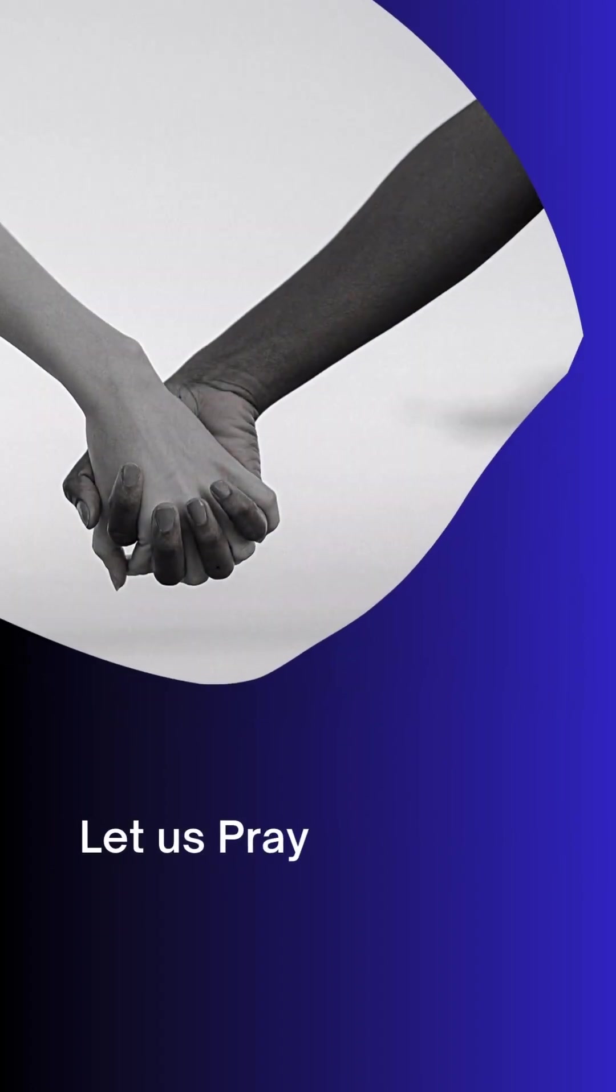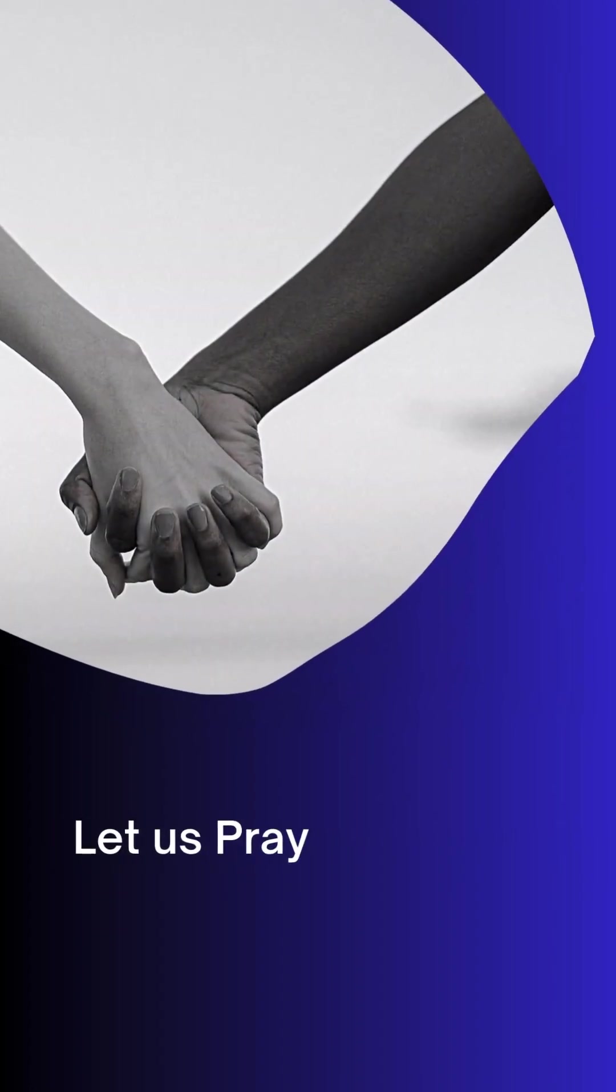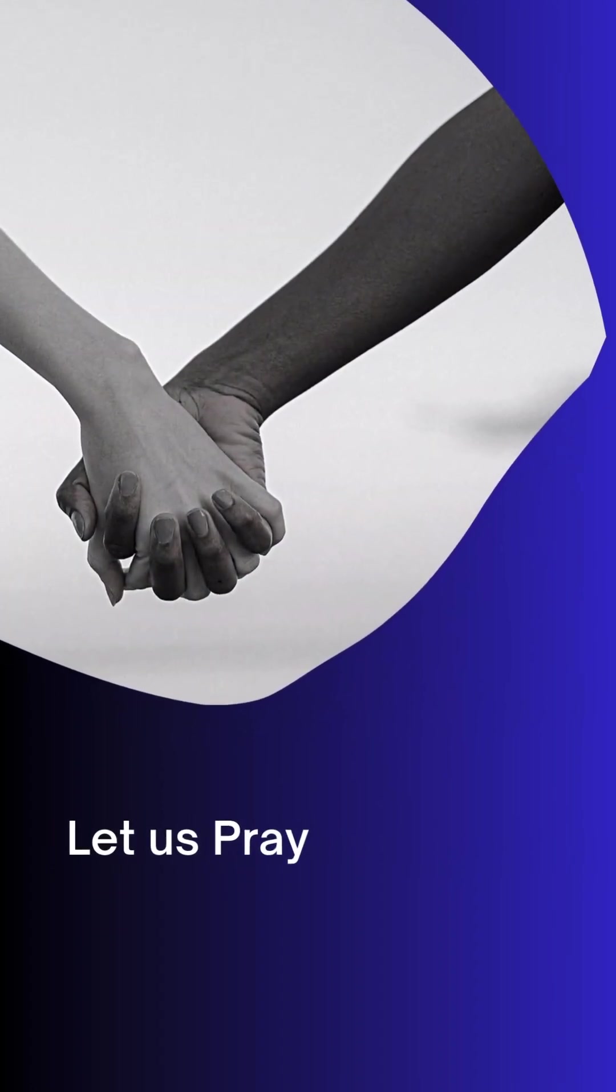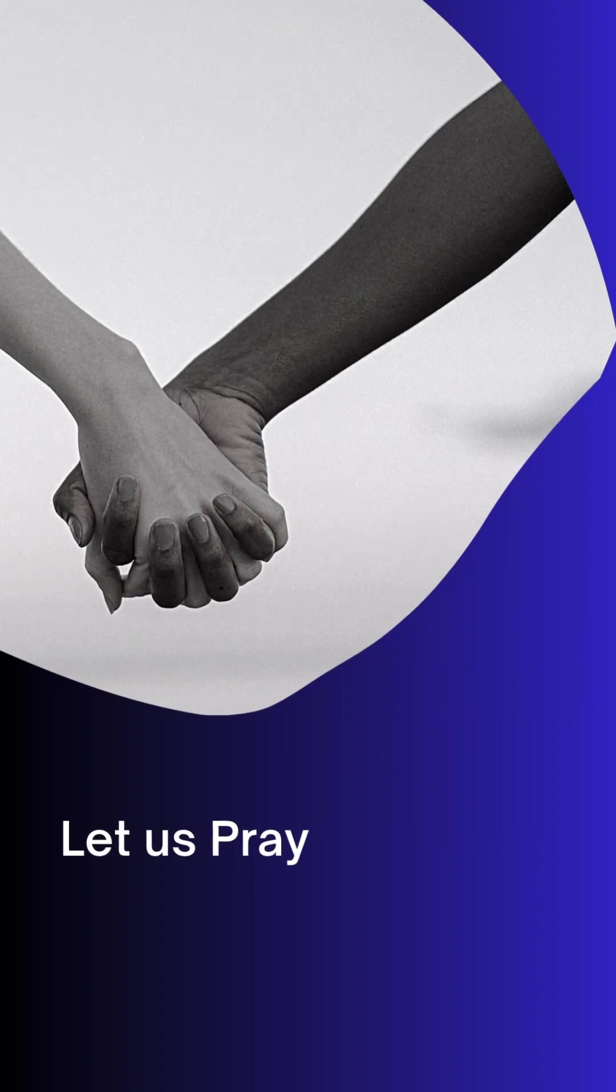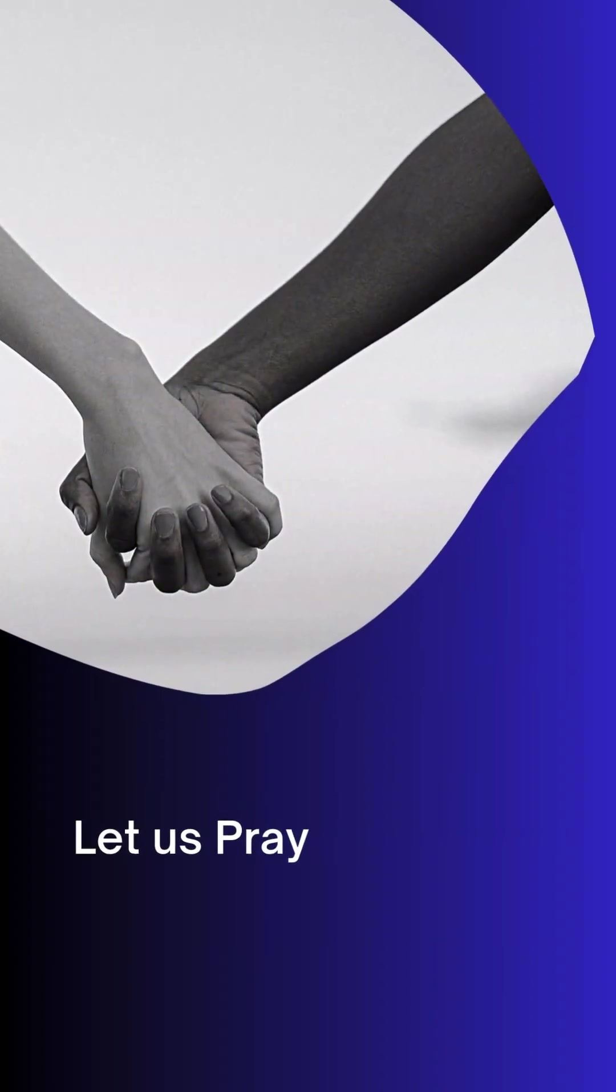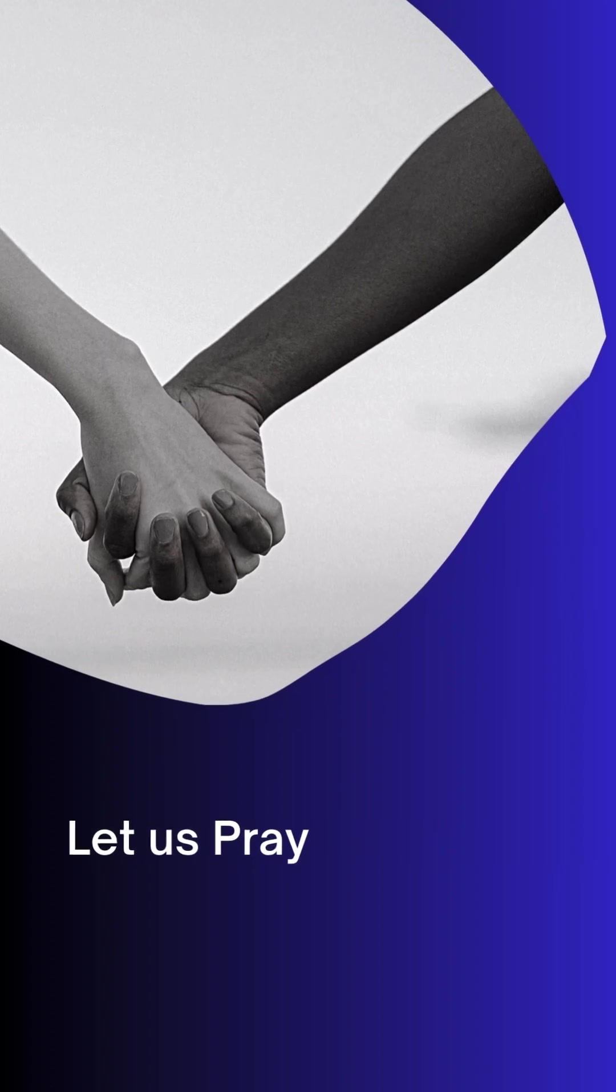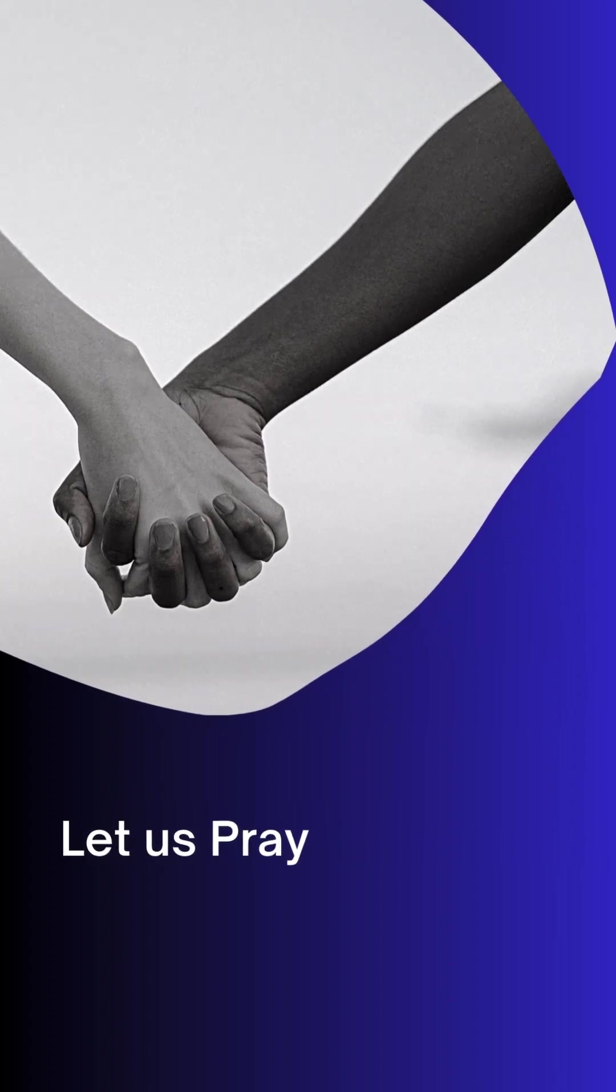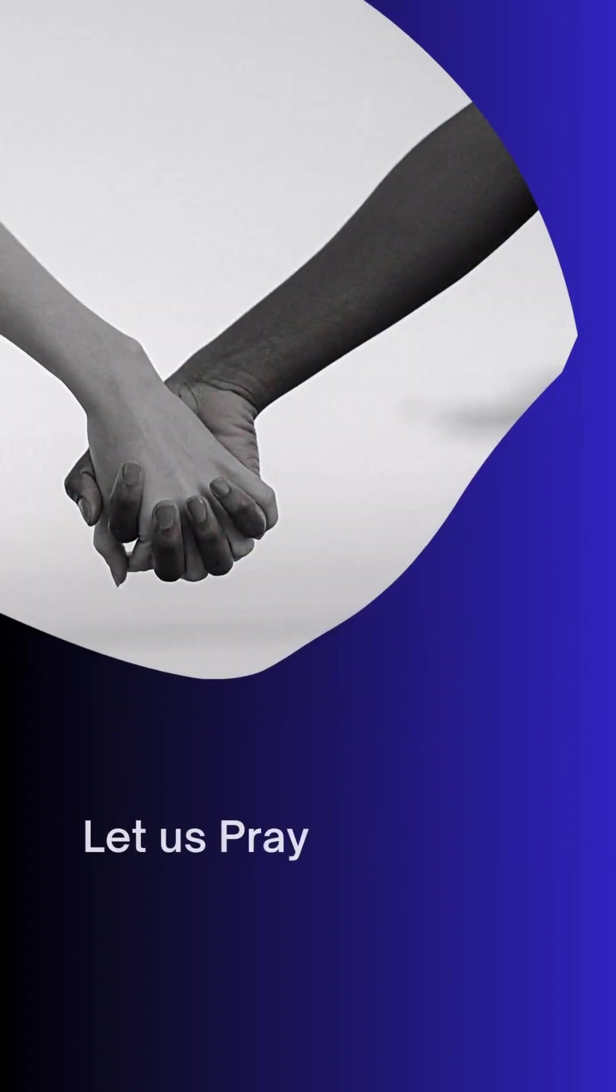Father, thank you for designating your Son to bear the burden of our sins. May we hearken to the voice of your Holy Spirit as he instructs us in the way we should go so we will not defile ourselves and die in our sins.